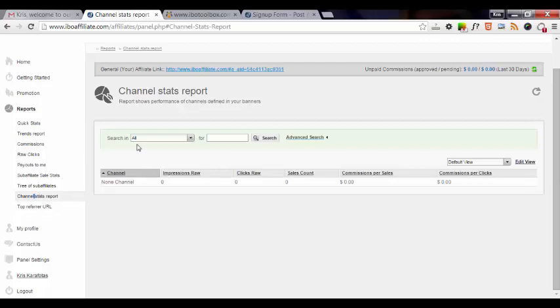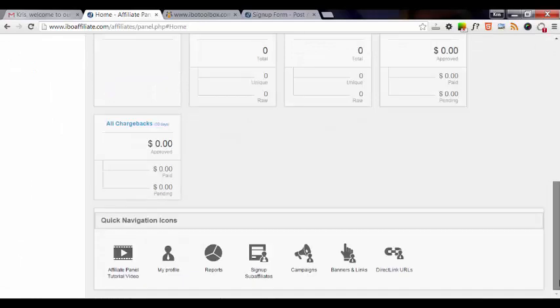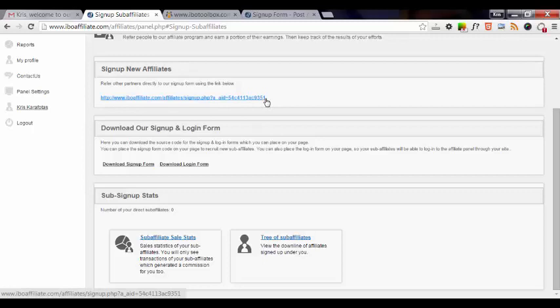Now, you're probably wondering where am I going to get that link to start promoting to build my affiliate army. So you would simply go to home and then scroll all the way down to the bottom where it says sign up sub-affiliates. So we're going to click on that and this would be the link that you would use to promote. You can also download the sign up and login form for your website and put that on there as well if you like.